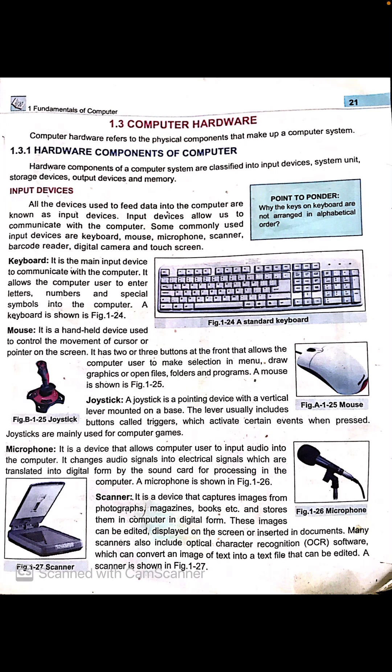The keyboard allows computer users to enter letters, numbers, and special characters into the computer. It is the main input device to communicate with the computer. Through the keyboard, all the keys you see can be used as input and as instructions to give commands to the computer.